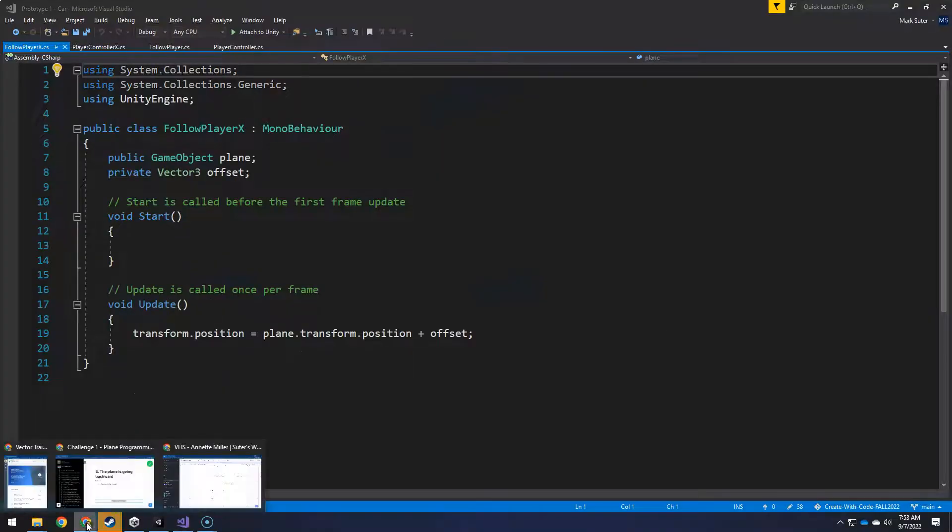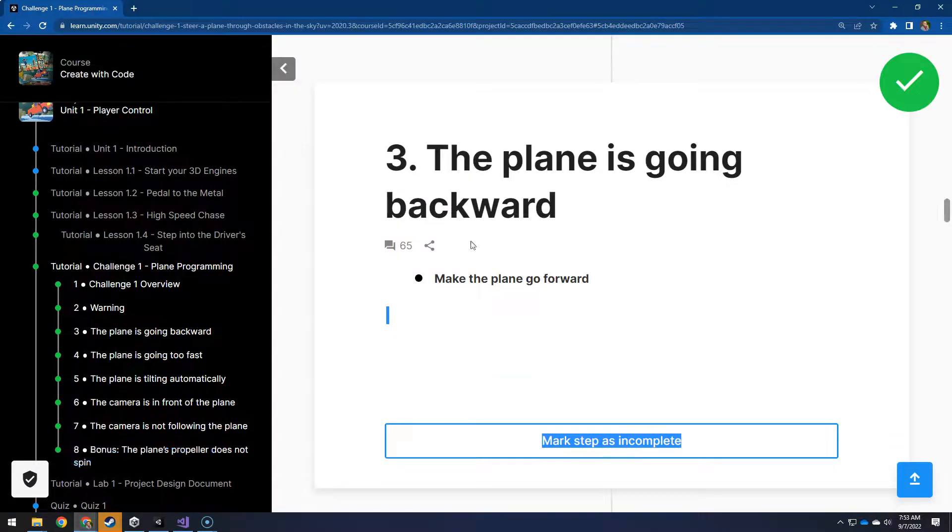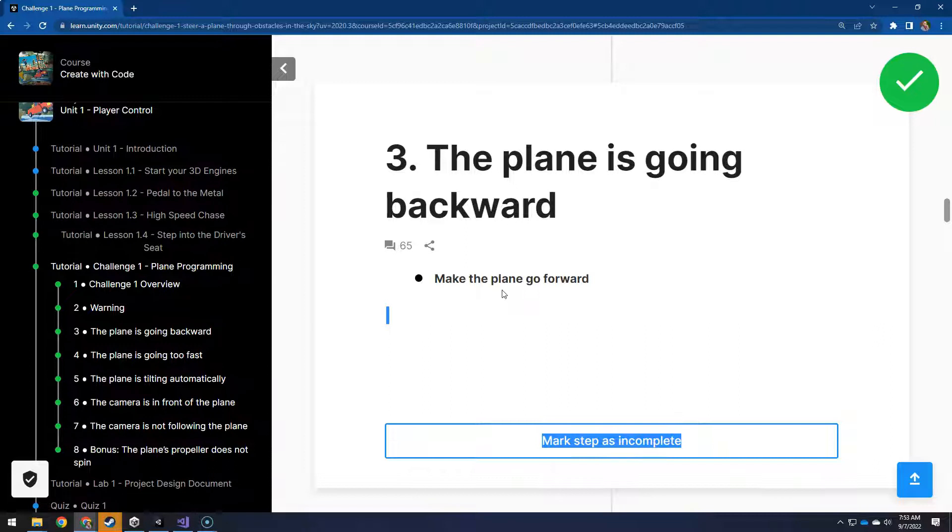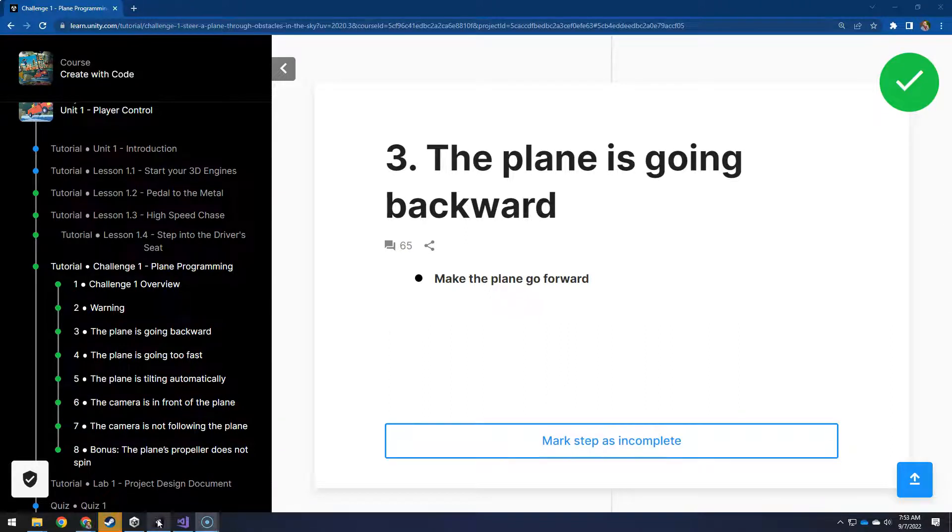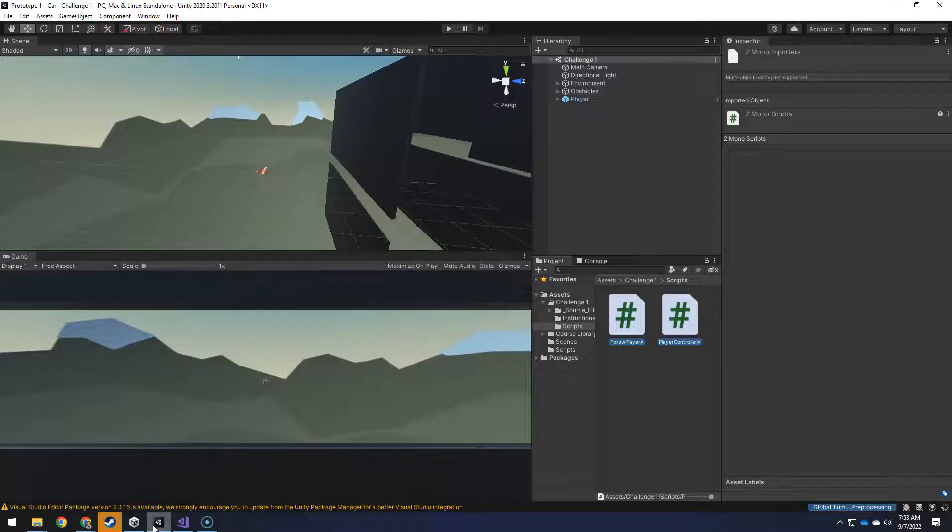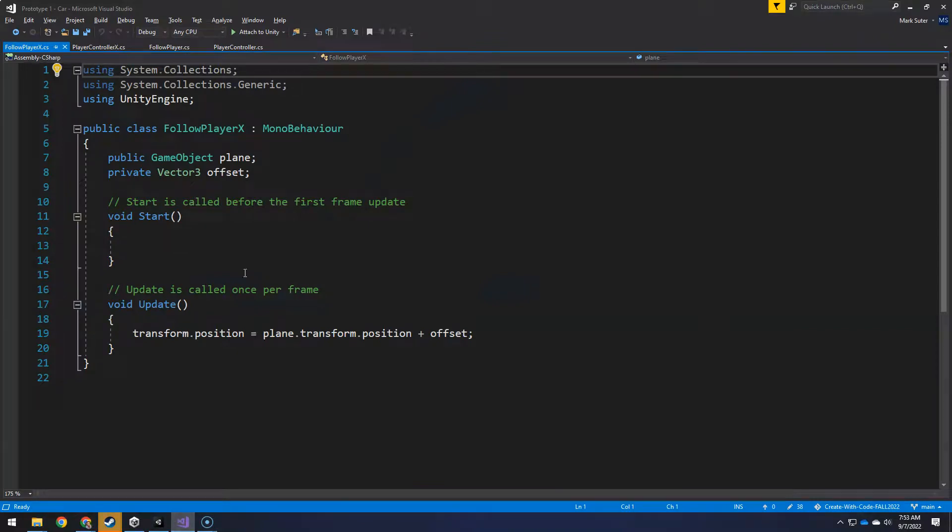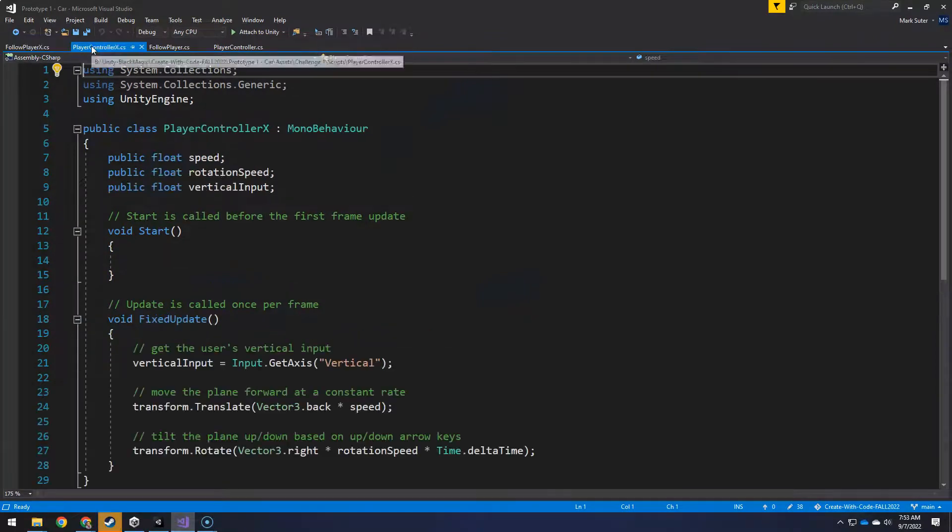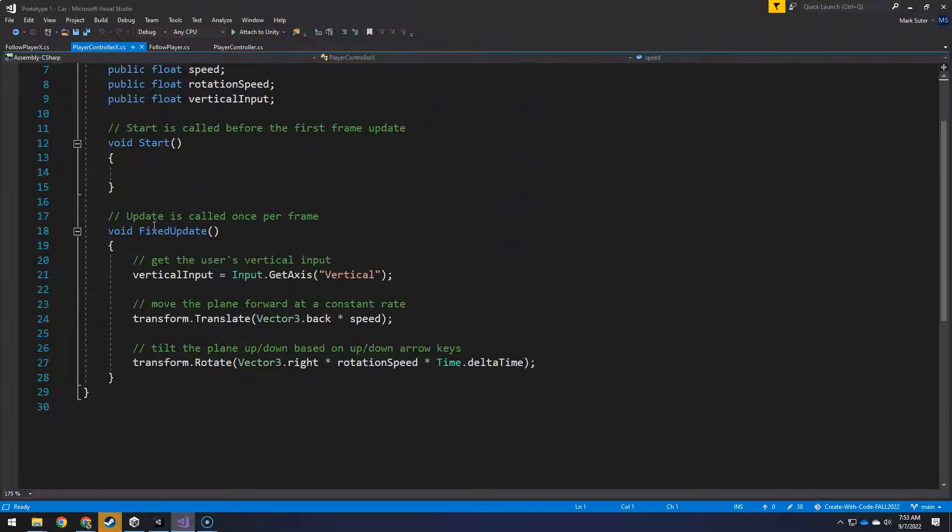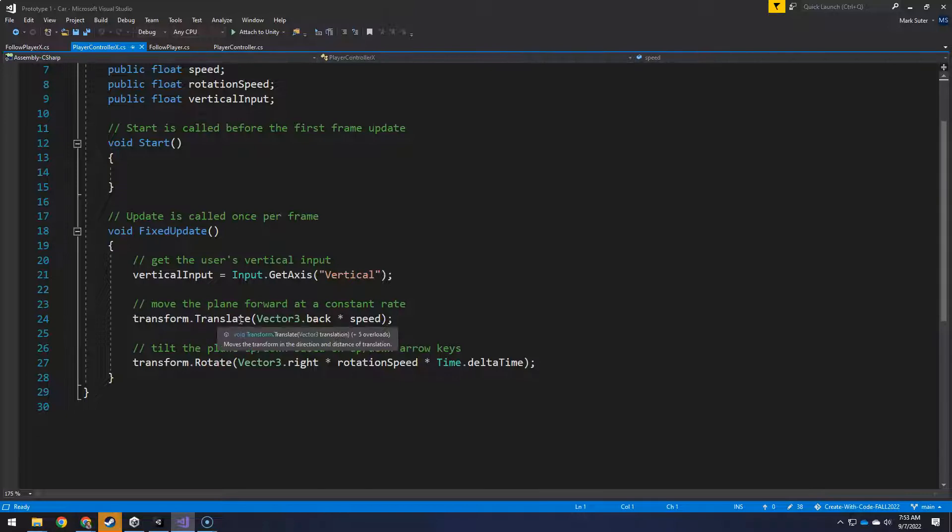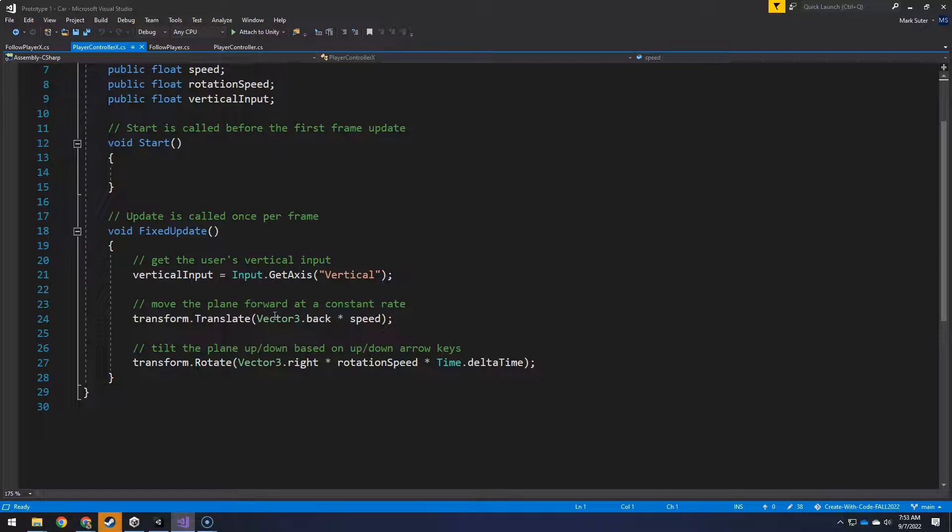Now if we look at the actual assignment number three, make the plane go forward, to do that we're going to go to our PlayerControllerX script, and you can see every frame here it's telling it to transform.translate, which is like kind of sliding in a direction, but it's saying back.